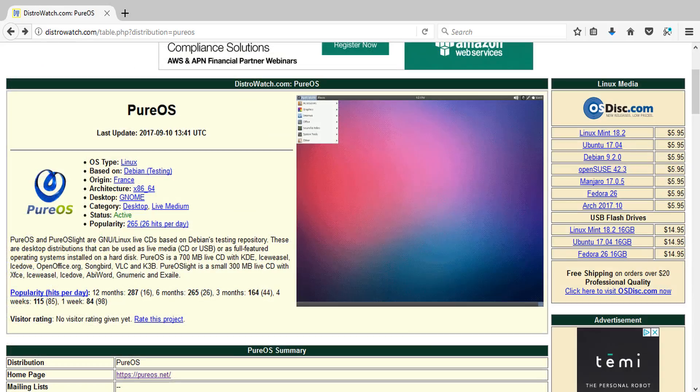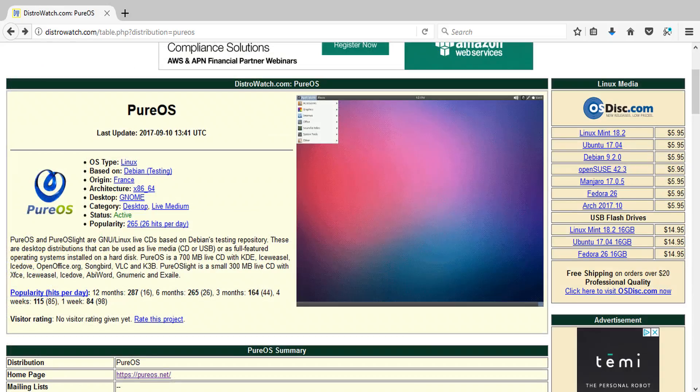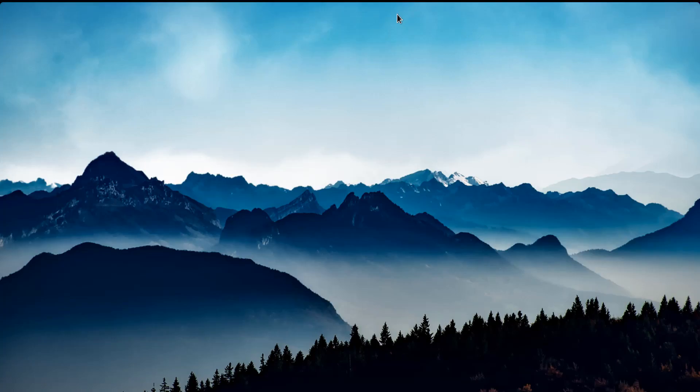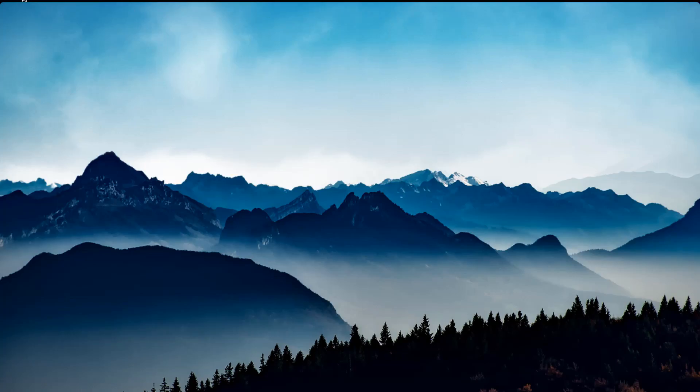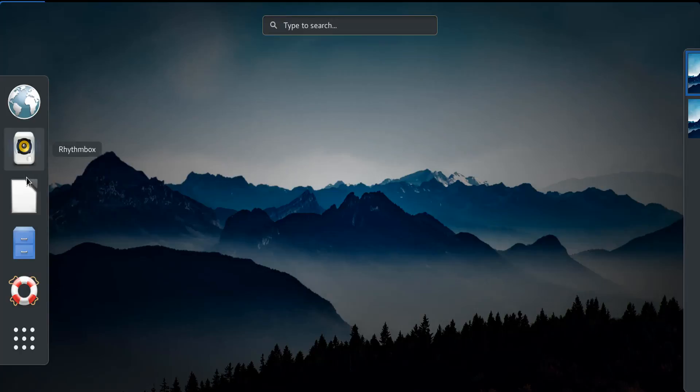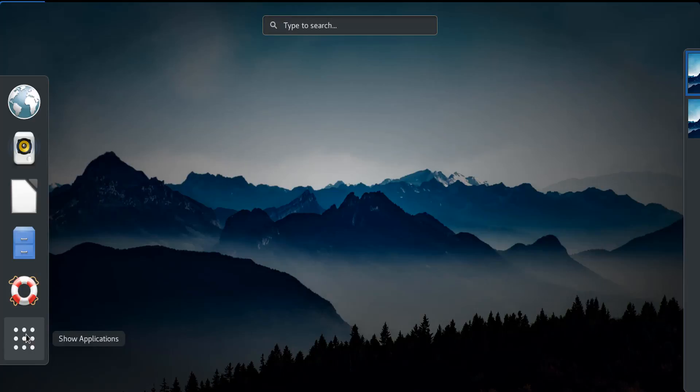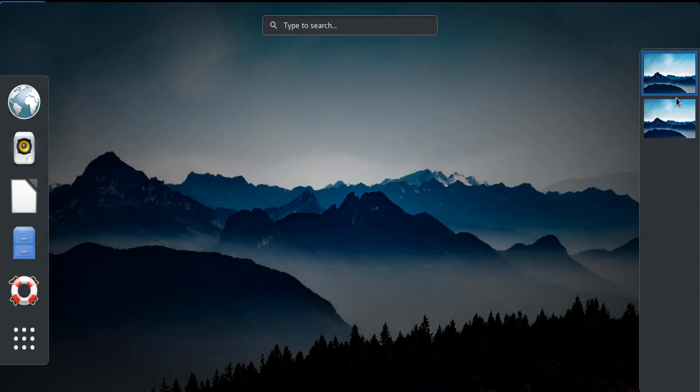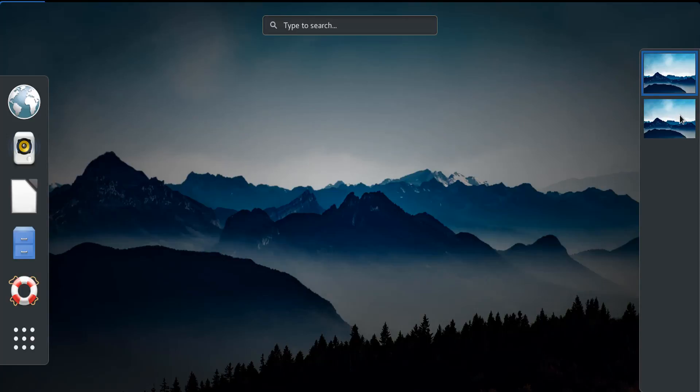Okay, so here we go. This is Pure OS in its vanilla state. As you can see on the left, we have the Pure browser, the Rhythmbox music player, LibreOffice office suite, your file browser, and the help. And of course all the applications. Now on the right, it looks like we have virtual desktops right here. And yeah, that's pretty much it.